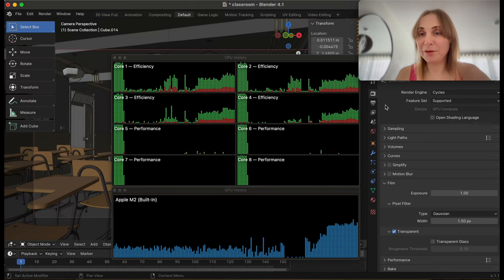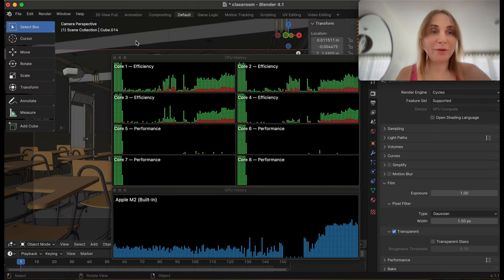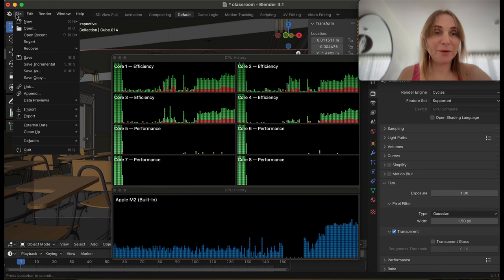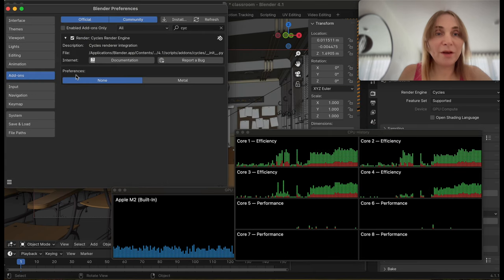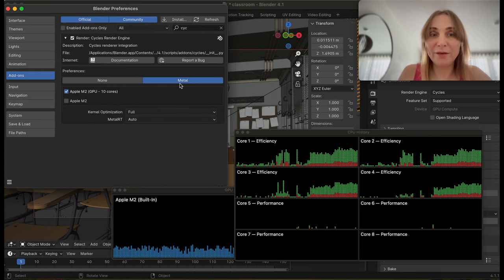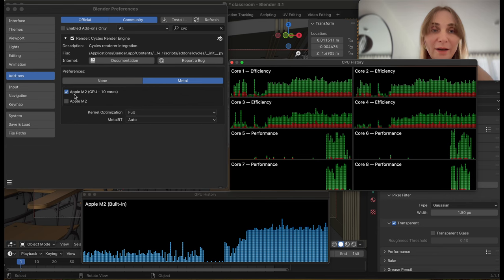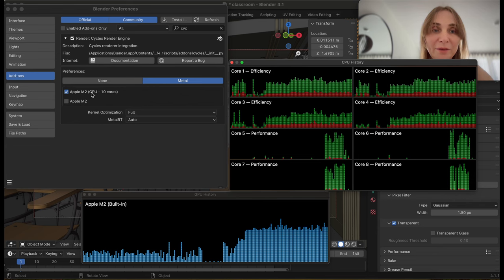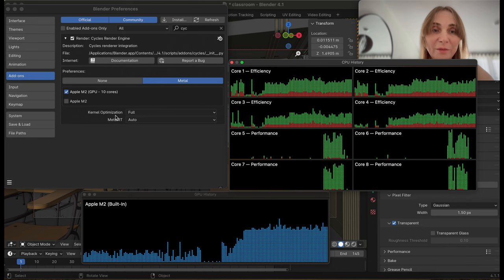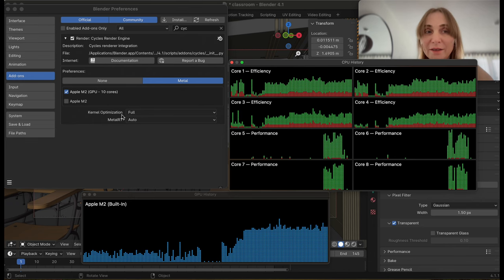All right, so I'm switching to GPU now. The question is, does Blender support the GPU? In Mac preferences it's Metal. I can use Metal with Apple M2 GPU 10 cores, with Metal ray tracing and kernel optimization. Let's see how that will work.